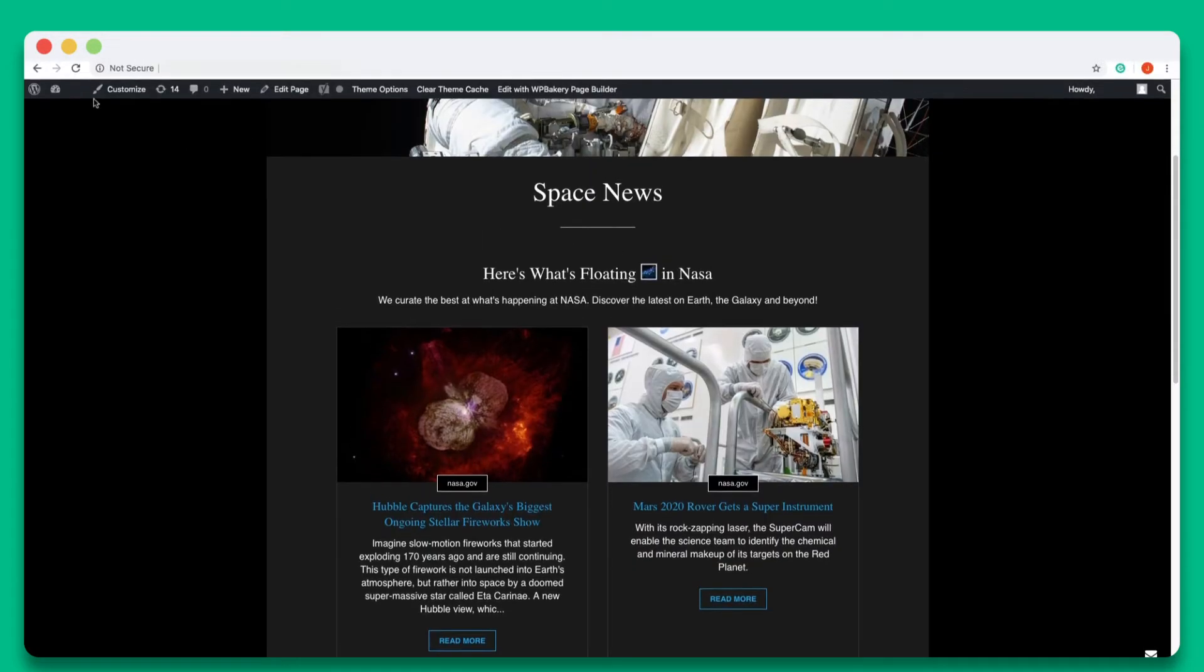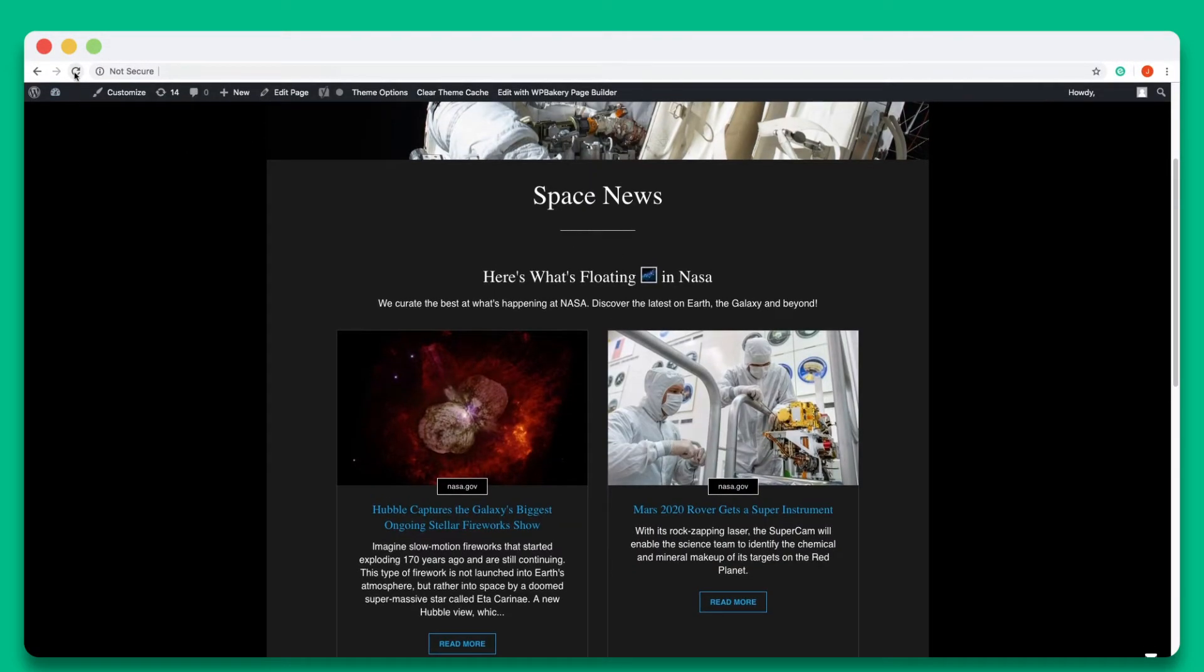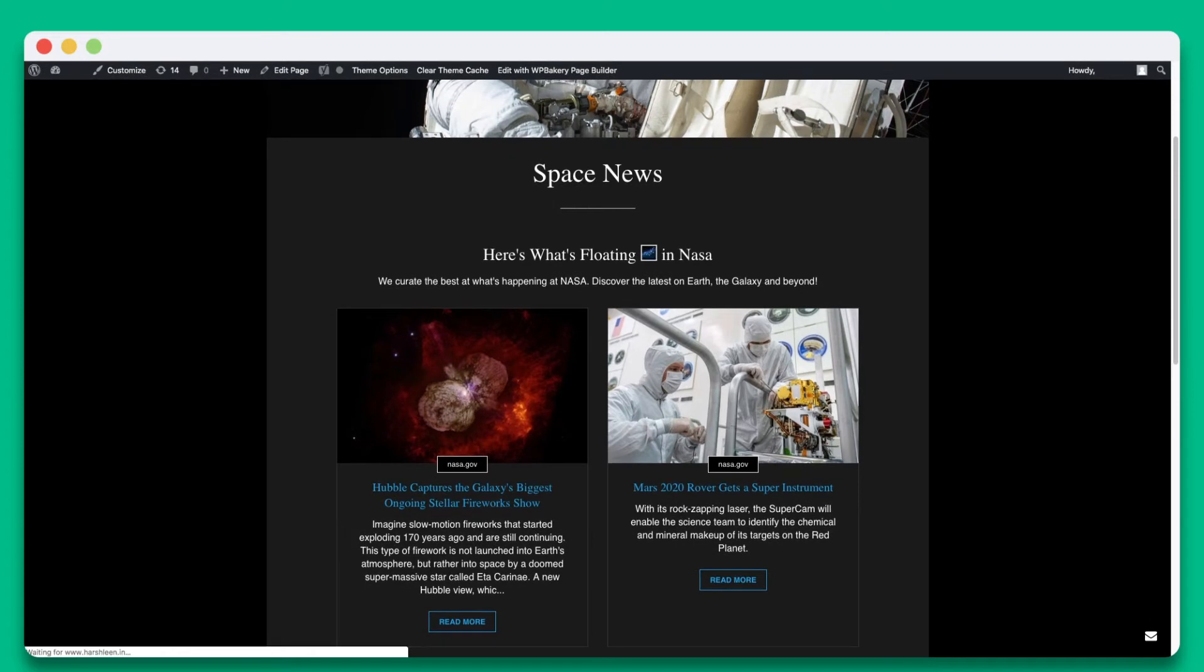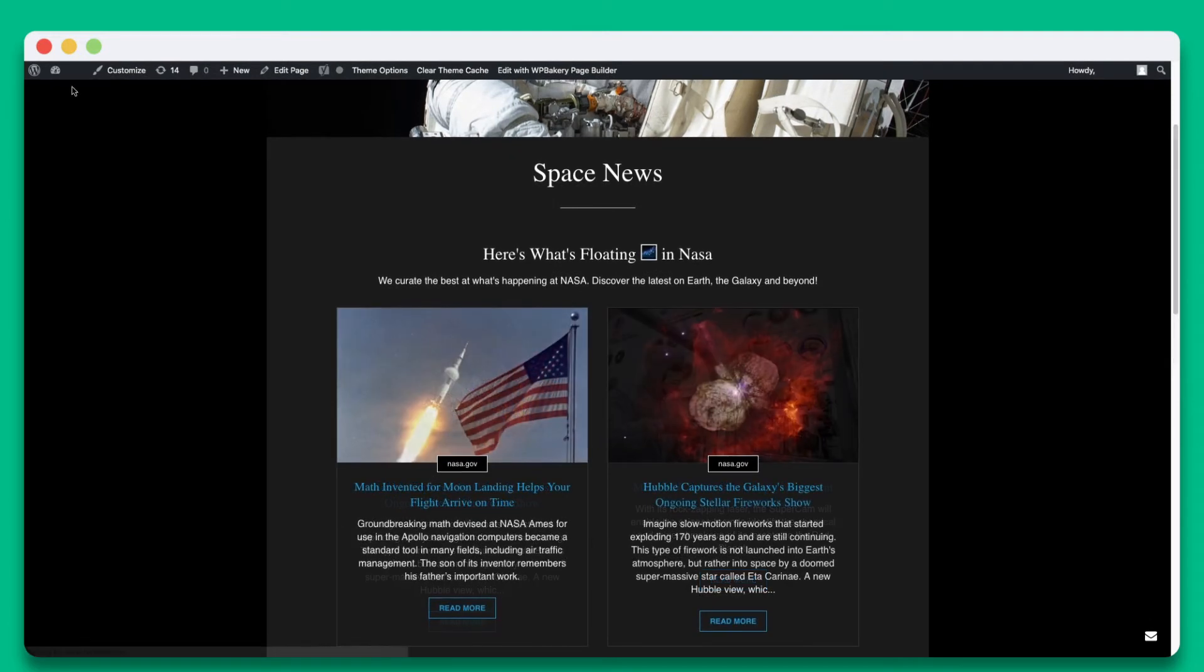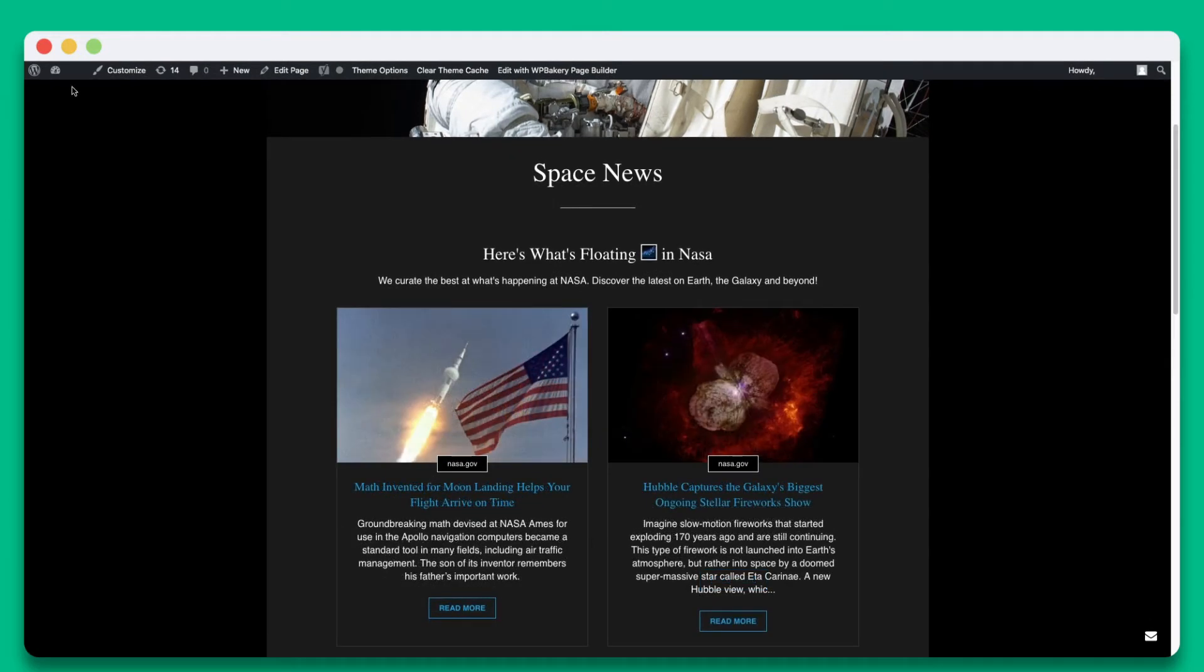Let's go over to our WordPress page and hit refresh. You'll see that the new content was added instantly.